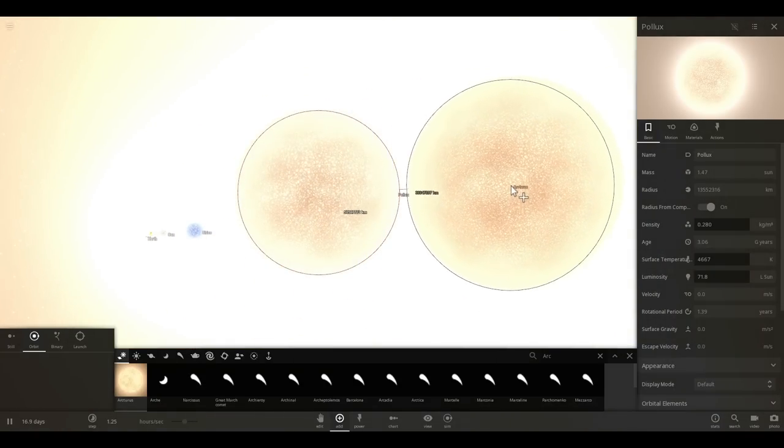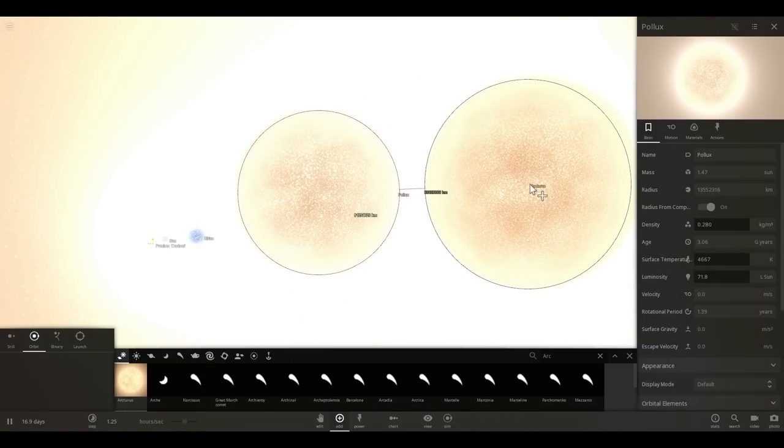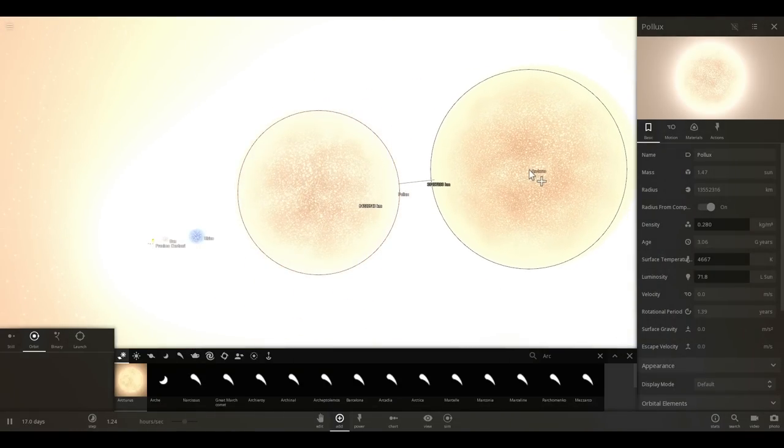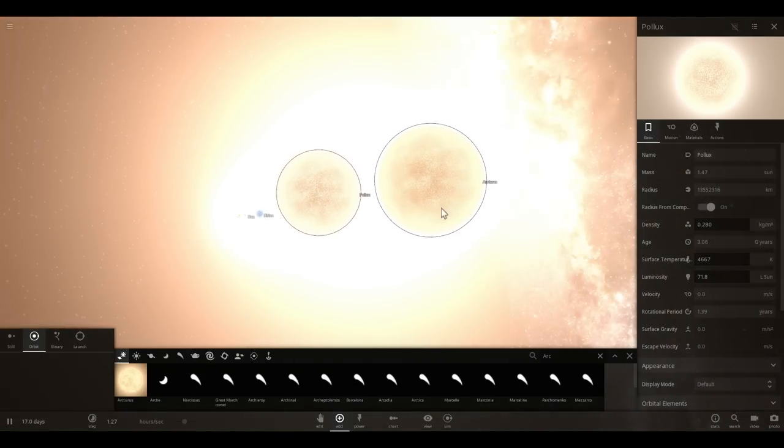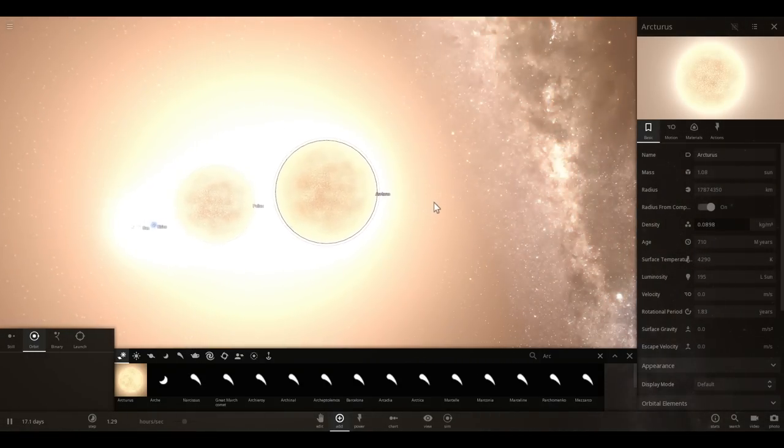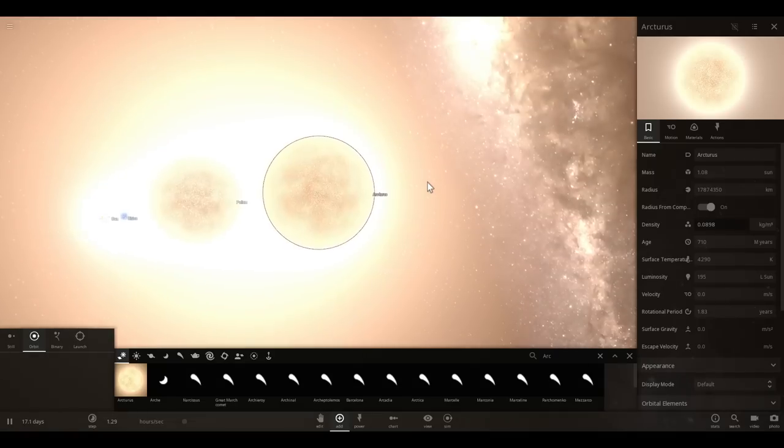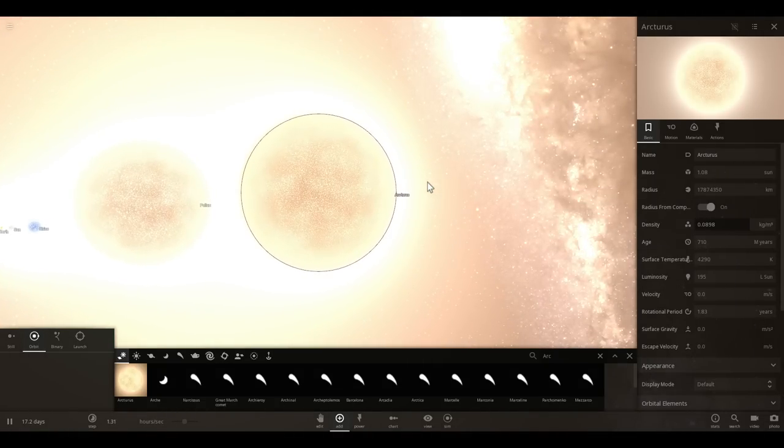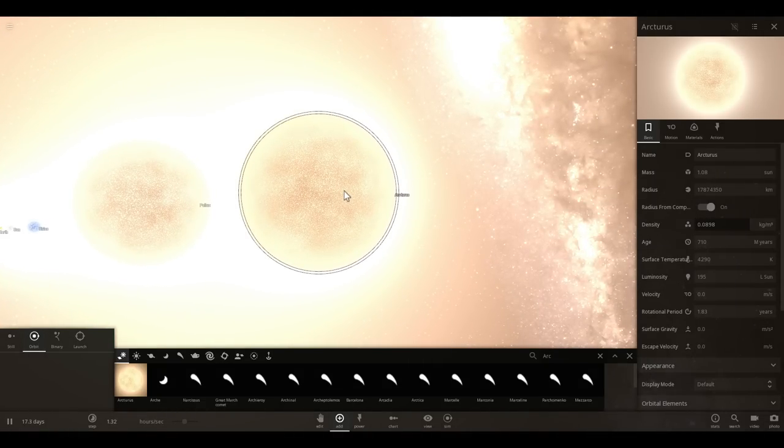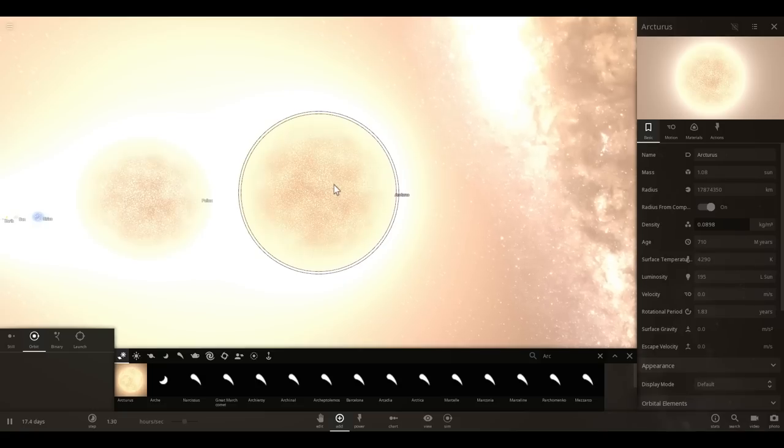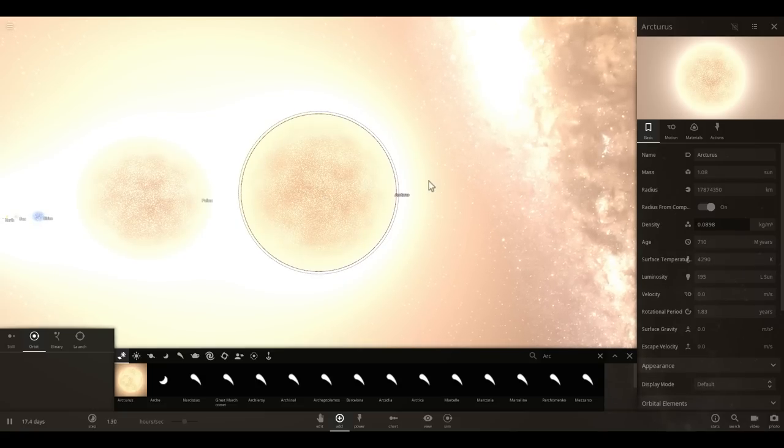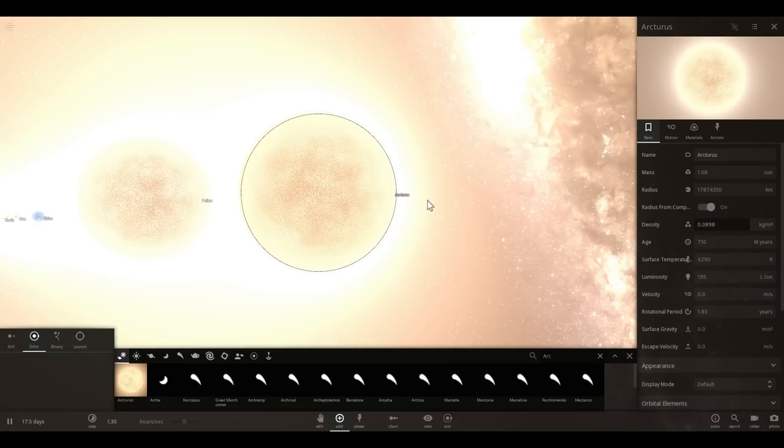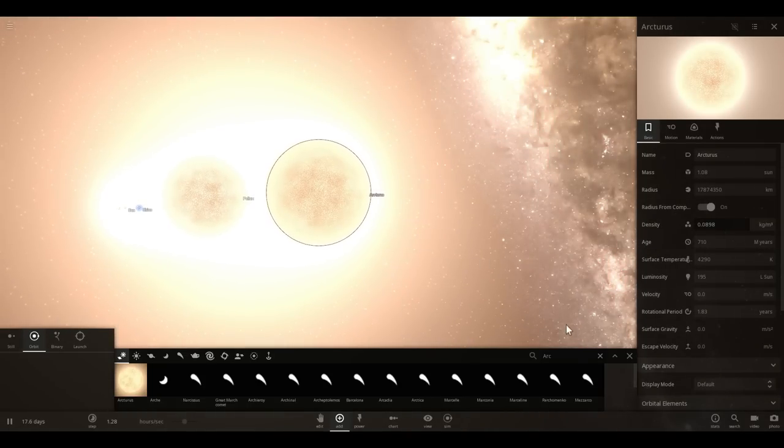So just a little bit bigger than Pollux, as you can see. Not by much, but just a little bit. And at this point, we're getting into very, very, very large sort of sizes. Now, this is already really, really big. But it gets bigger even, even, even more than this.